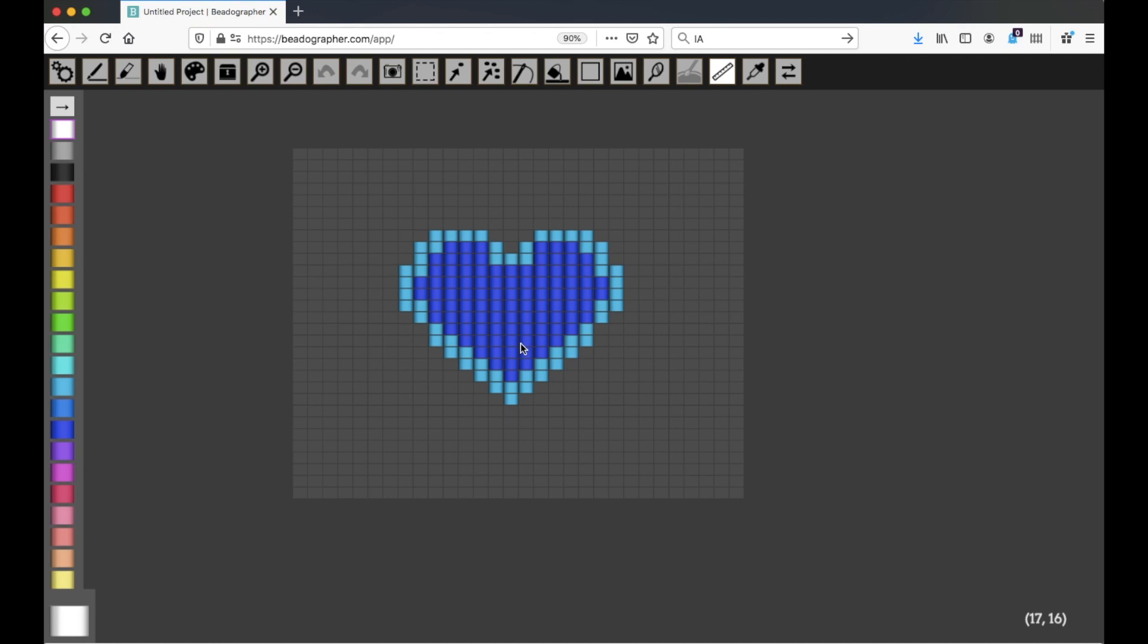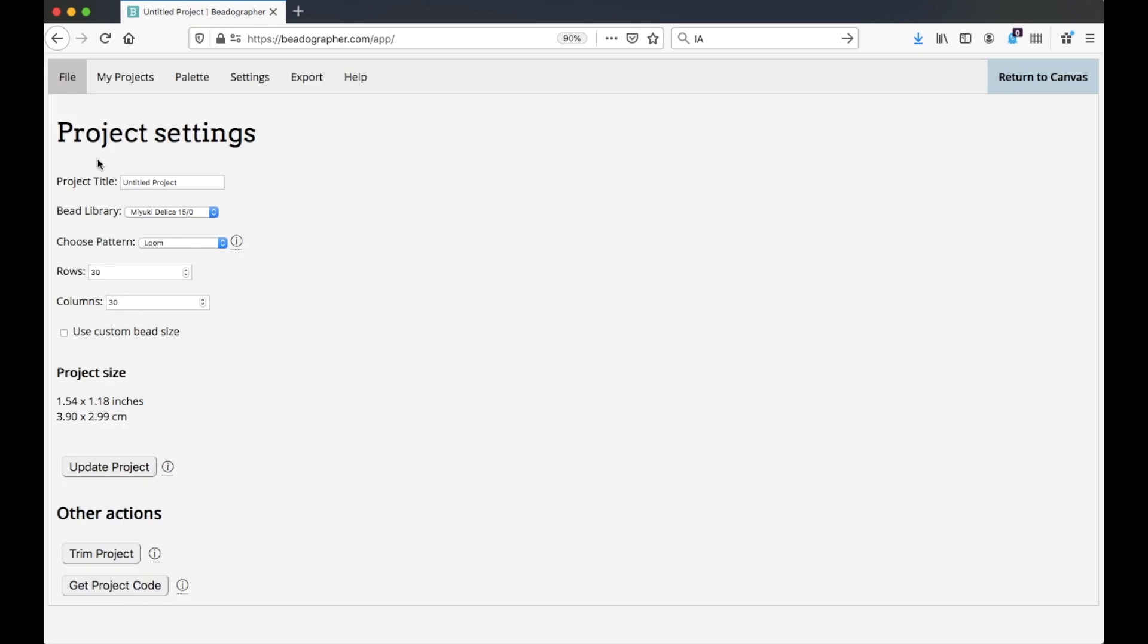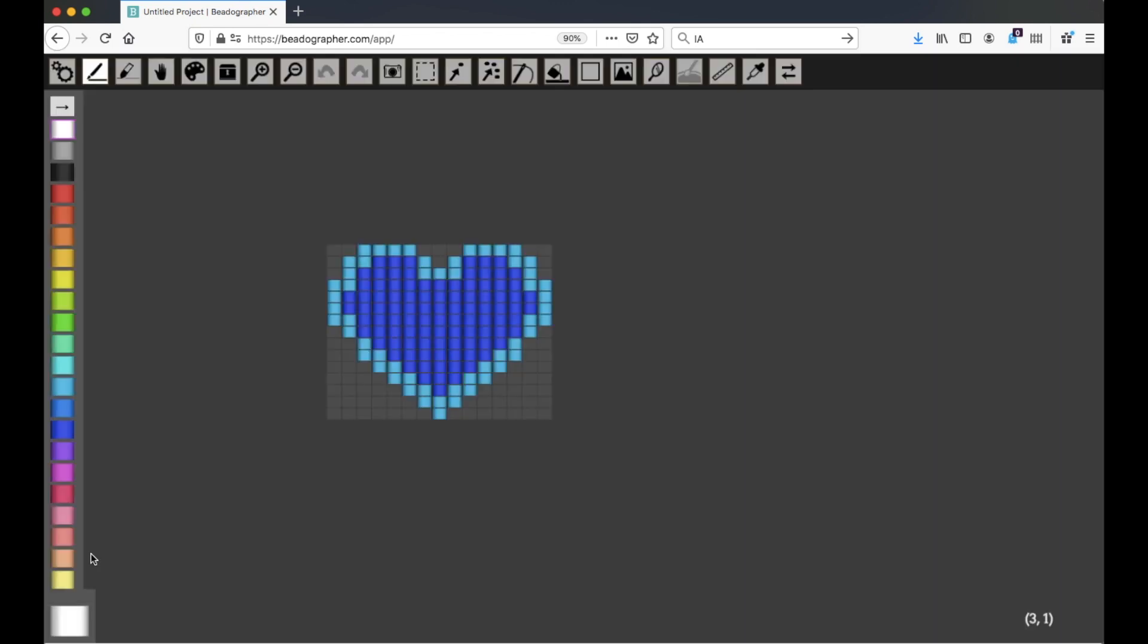Now why is the Ruler tool useful? I mean, you're probably not going to be doing too much measuring like this, you might, but if you go to the File, Project Settings, and then Trim the Project,